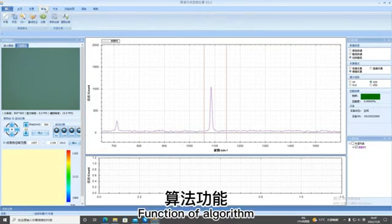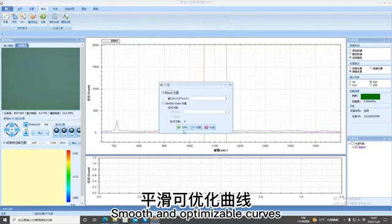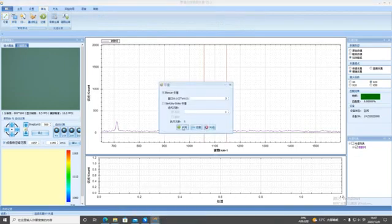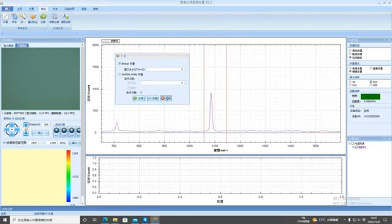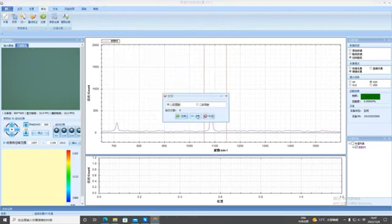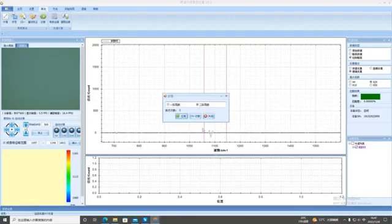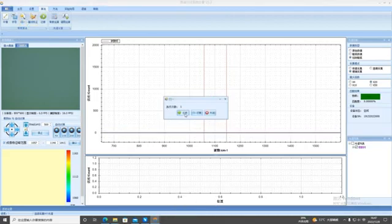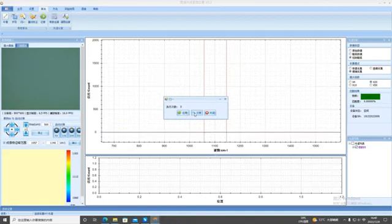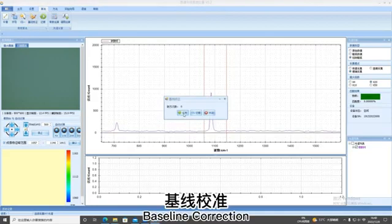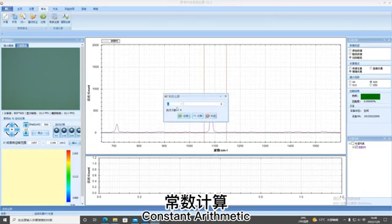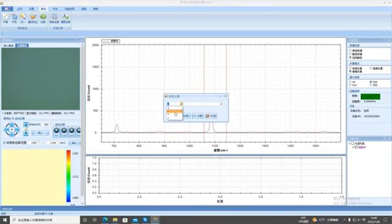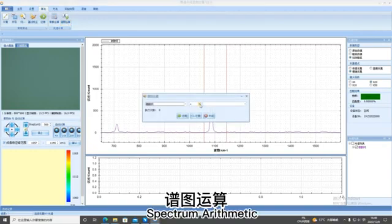Function of algorithm. Smooth and optimizable curves. Derivative. Normalize. Baseline correction. Constant arithmetic. Spectrum arithmetic.